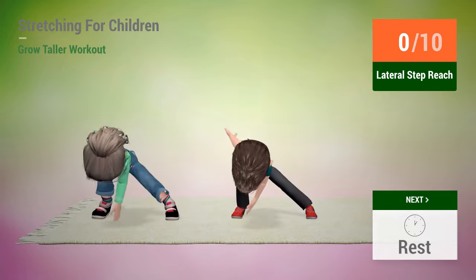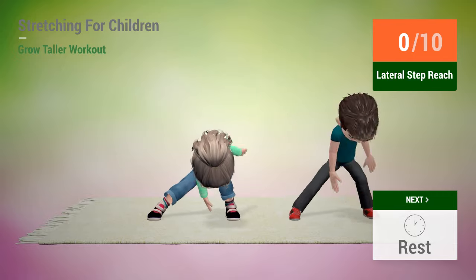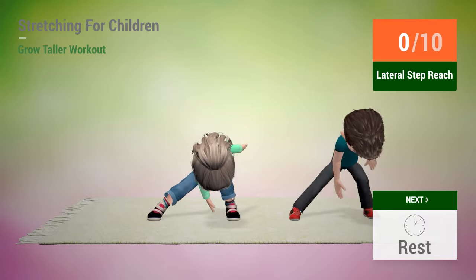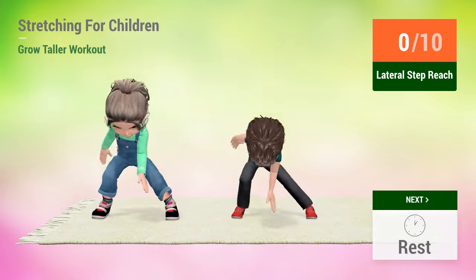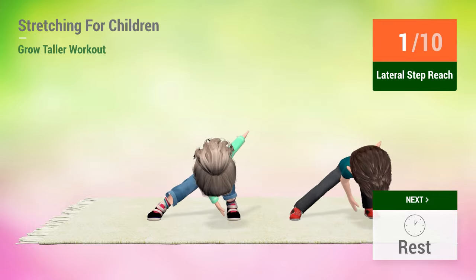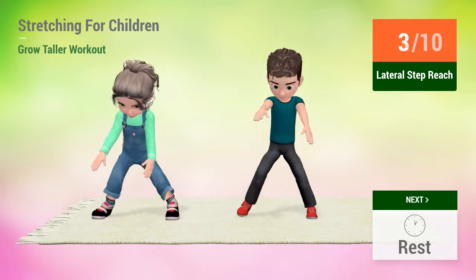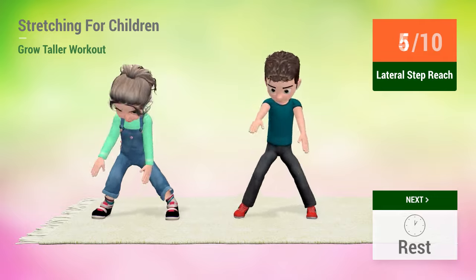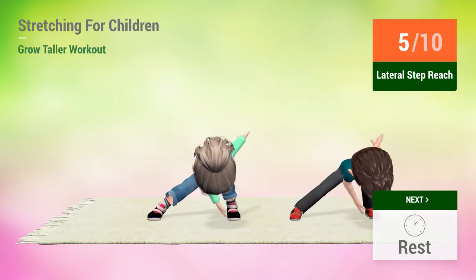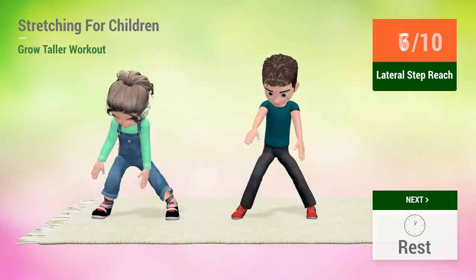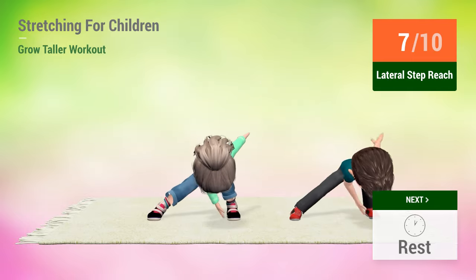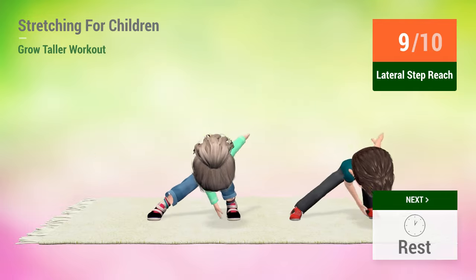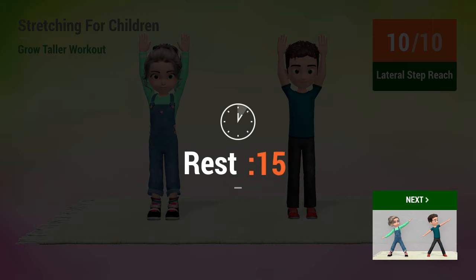Up next, lateral step reach. In 5, 4, 3, 2, 1, go! 1, 2, 3, 4, 5, 6, 7, 8, 9, 10. Rest time!